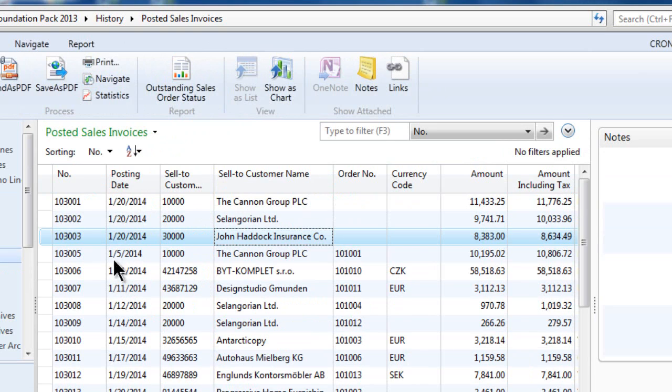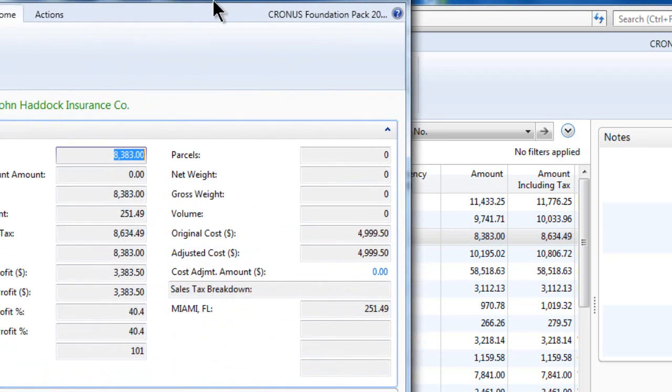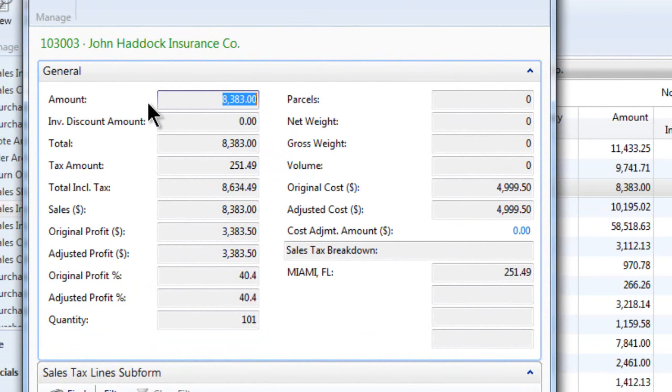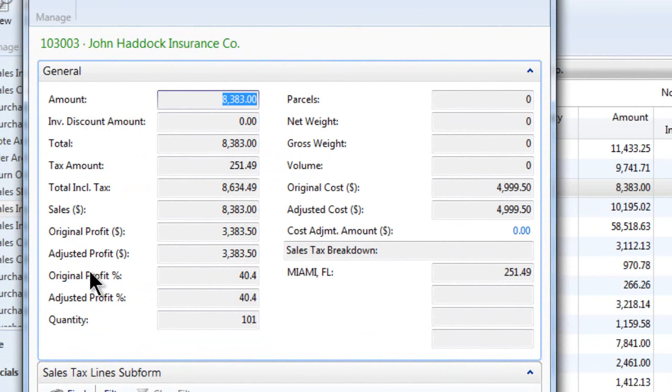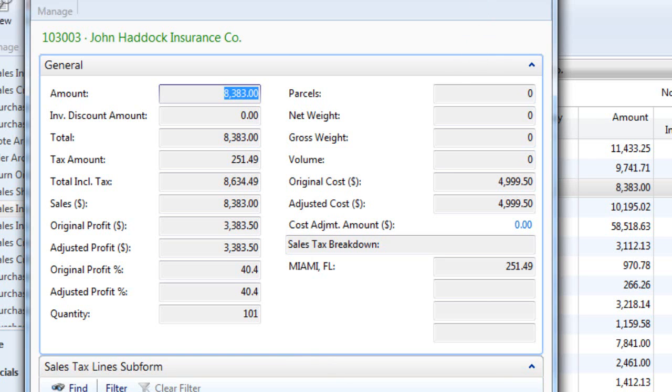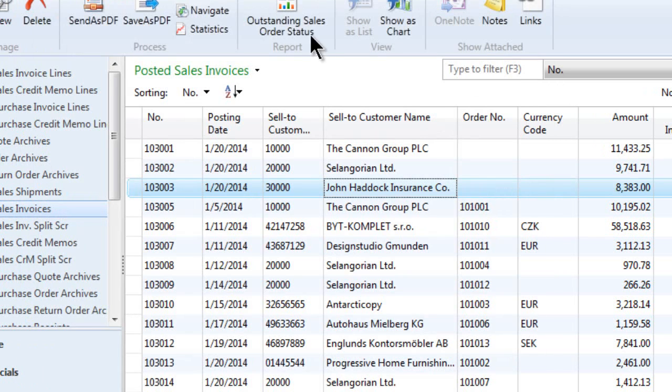Notice that you do have statistic information embedded in here as well. A lot of good information about this particular posted document: the amount, the totals, the tax amounts, the sales, the original profit, adjusted profit margins, weights, all sorts of information. And down at the bottom, a little bit off your screen maybe, is the sales tax information as well. So this is all kind of useful information, but I've got to click to get to it.